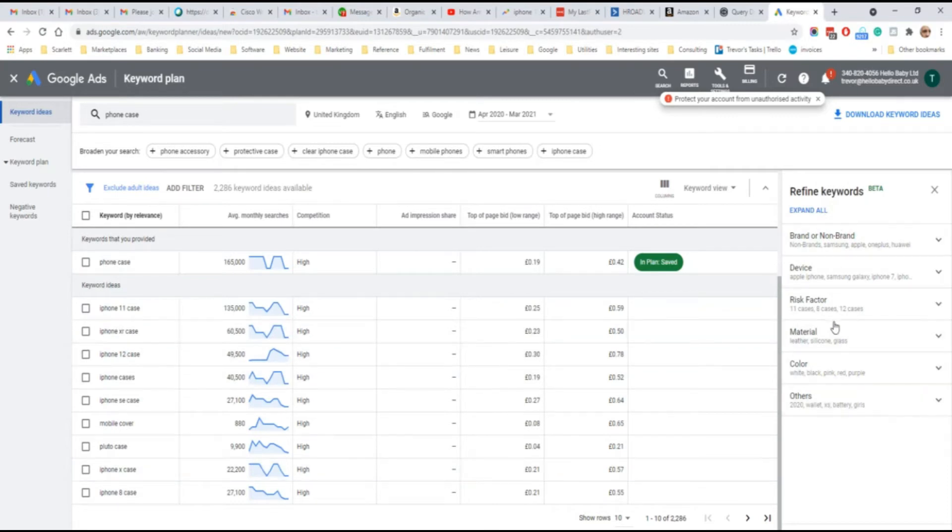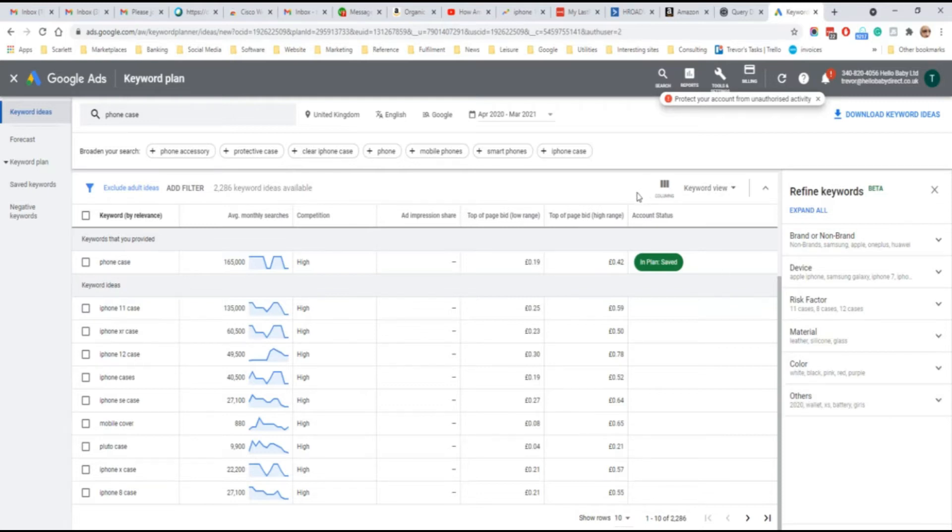You can refine your queries to look at devices and other attributes, and you can export the results into a spreadsheet.